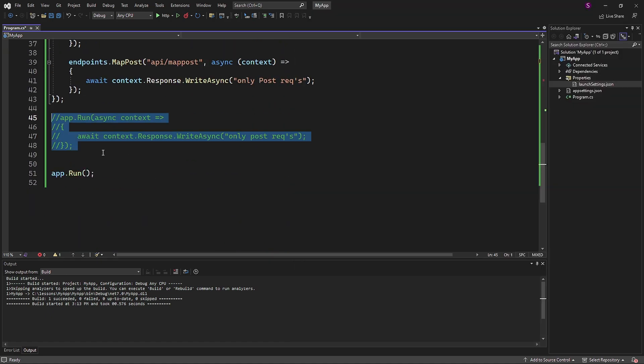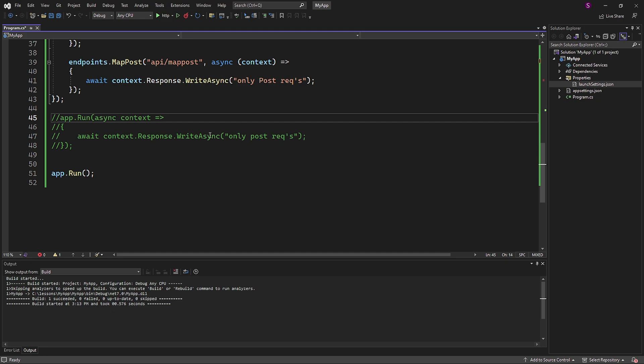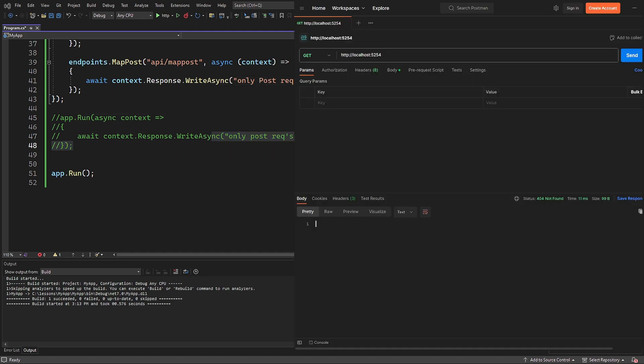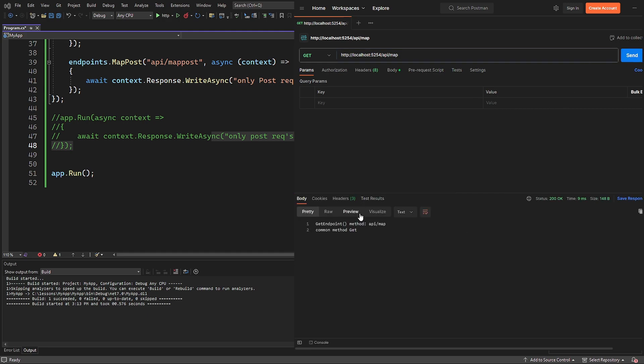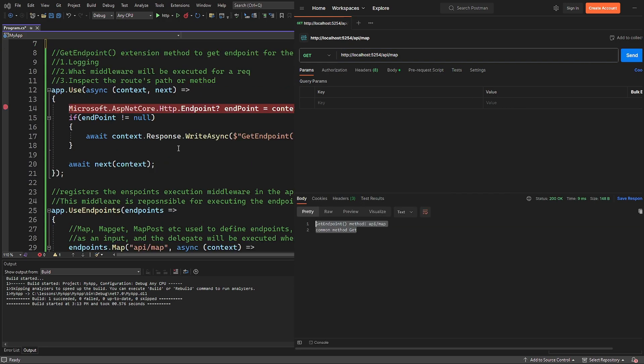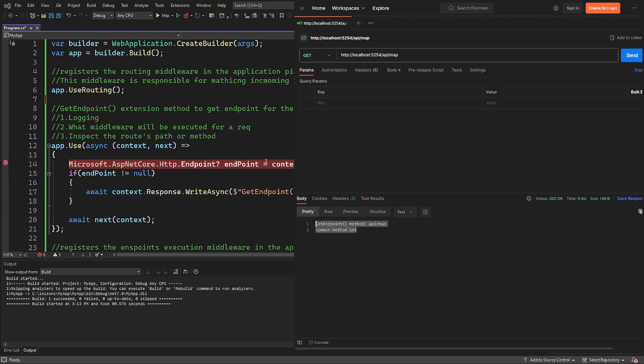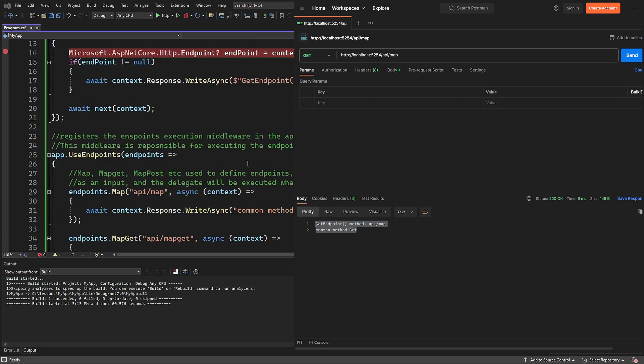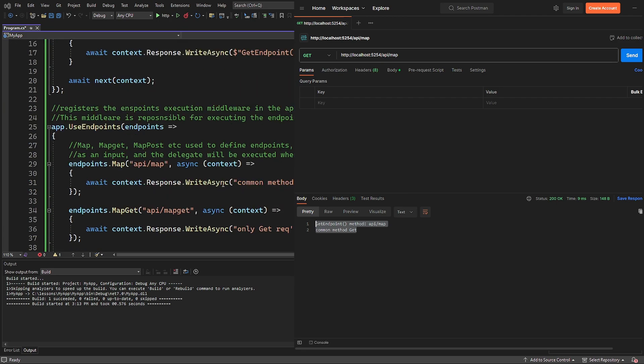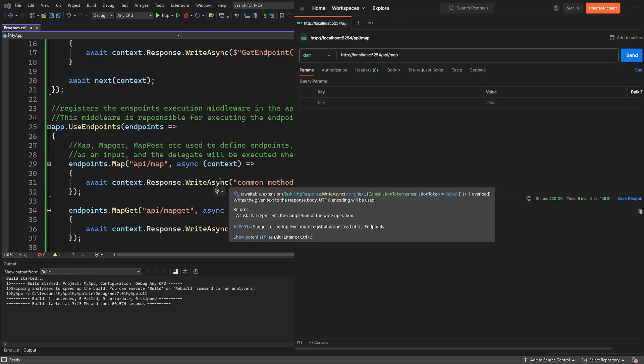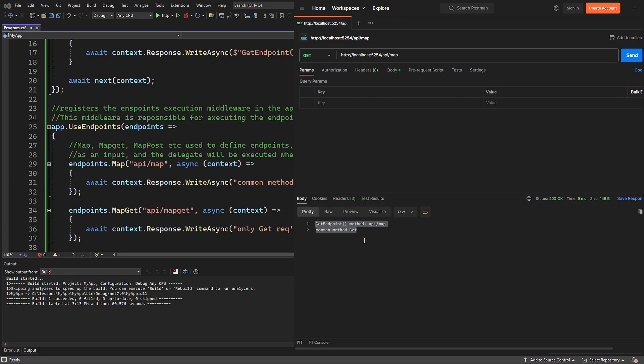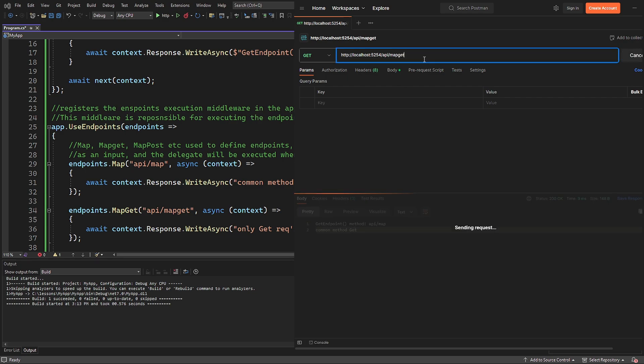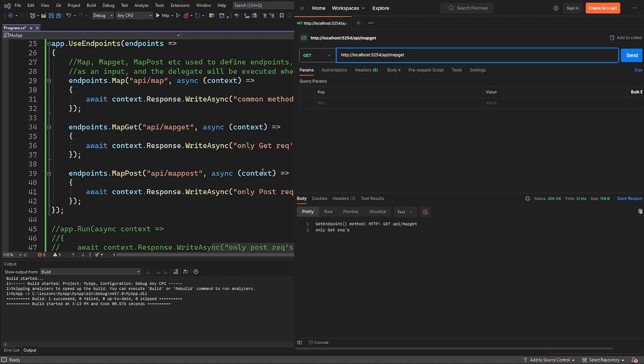And as you remember, this method is responsible for handling the root URL. If I send a request to the API map URL, then both the use method and the map methods are executed. So both are triggered and we receive both replies. Then the map get will reply the same way, including the use method. For the map post method, I'll change the request to post and we will receive the correct reply.